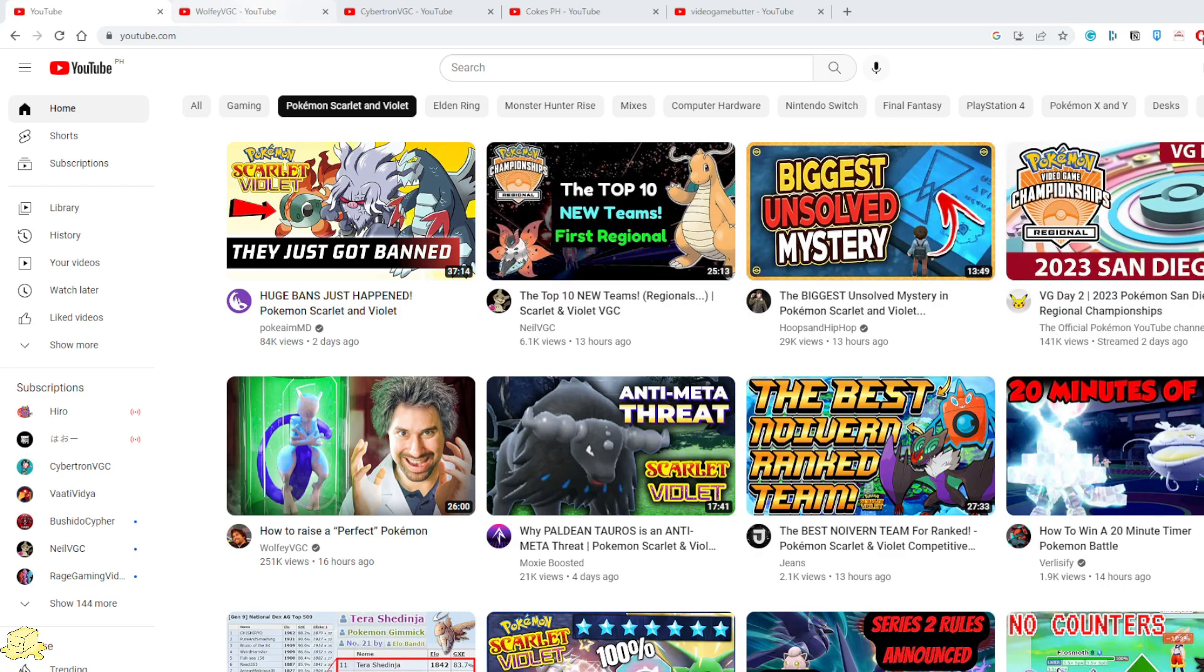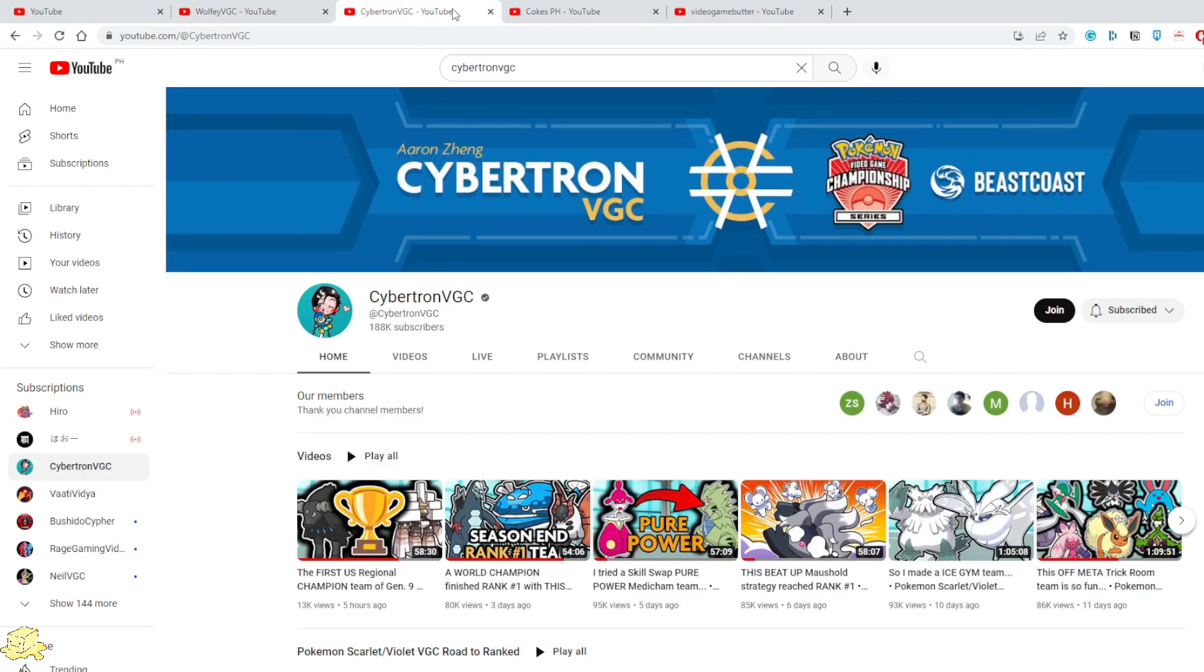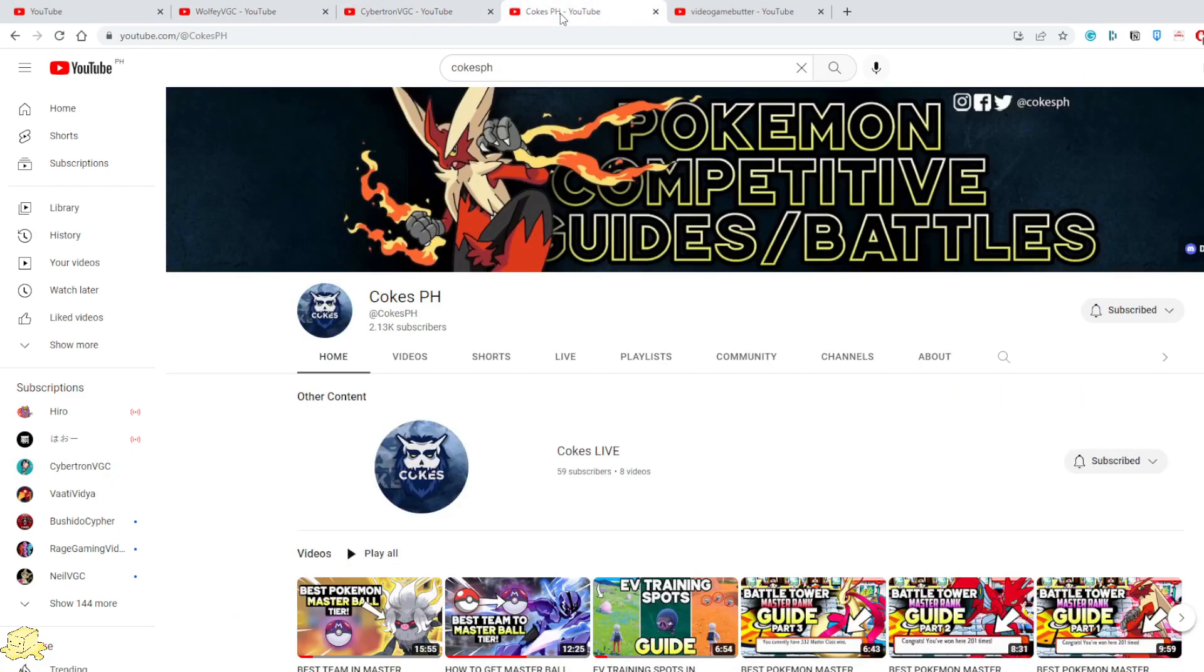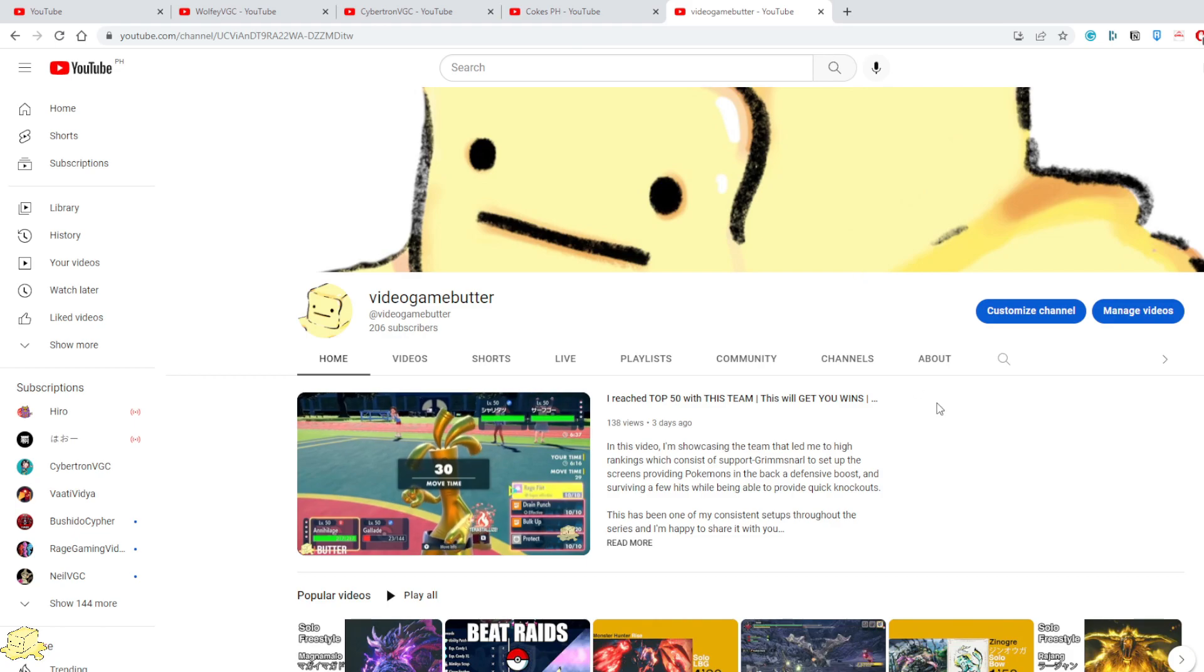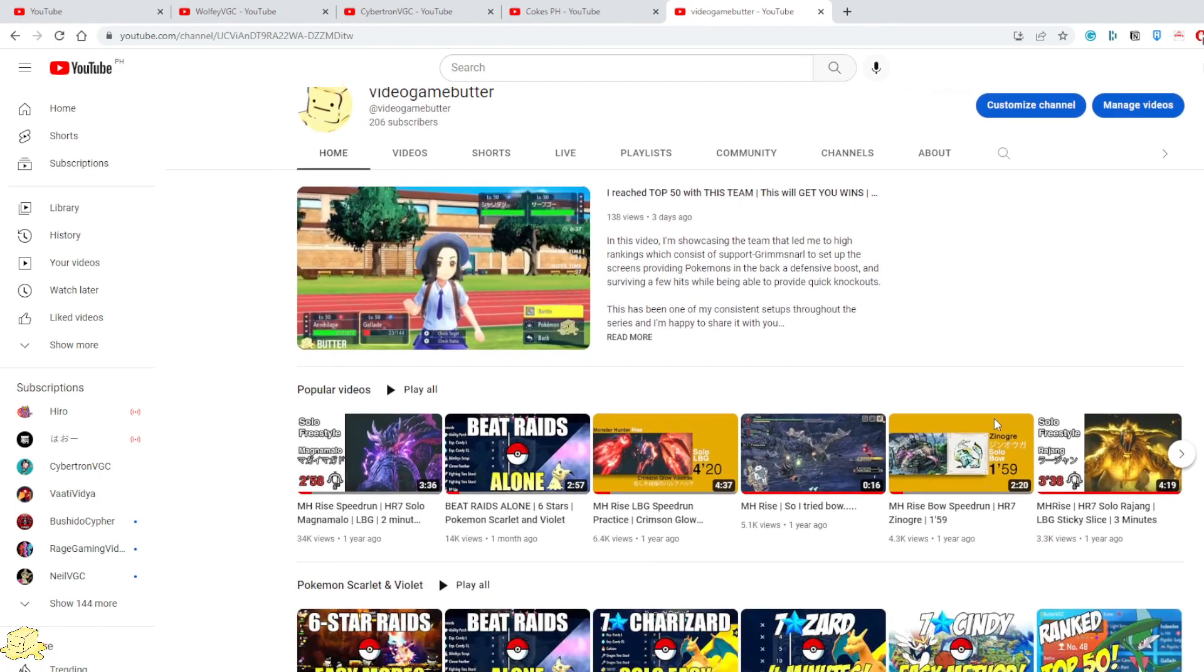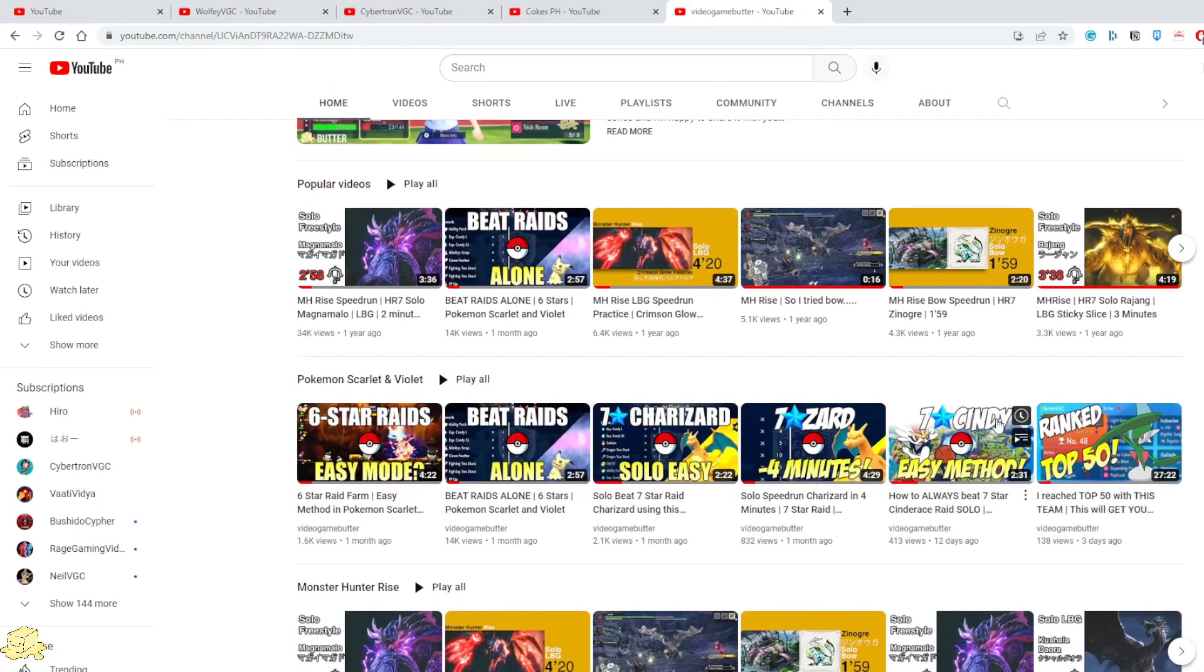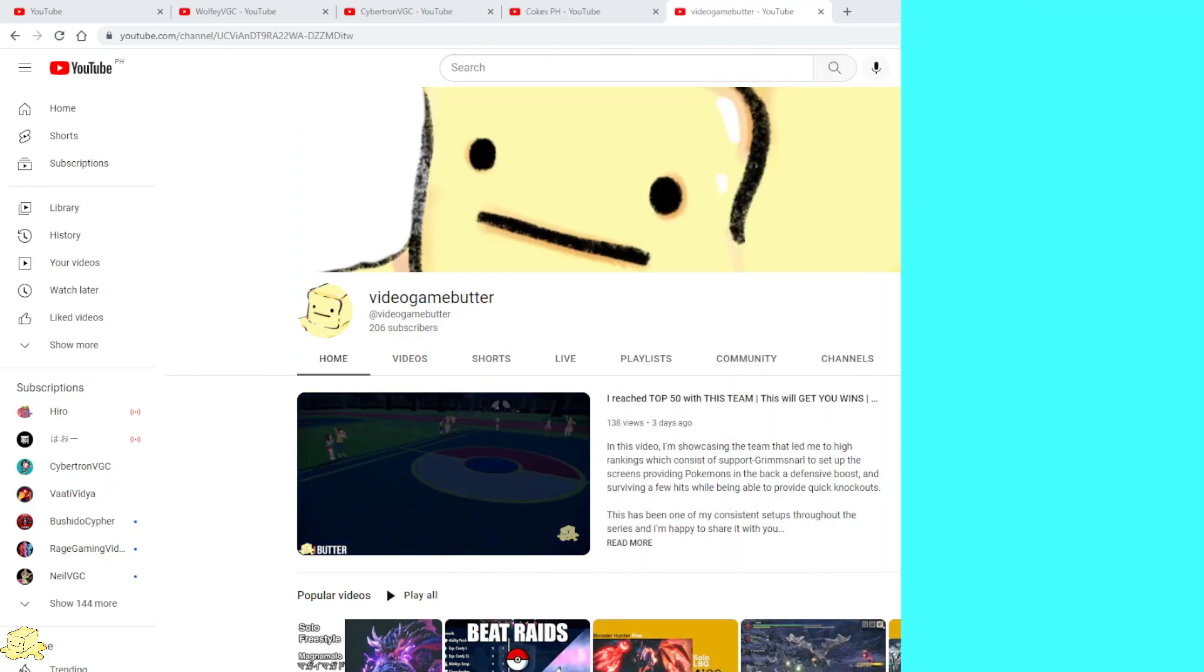Content creators such as Wolfie Glick, Cybertron VGC, Coke's PH, and yours truly, Video Game Butter, could give you tons of information summarized to make your road to Master Ball tier as easy as possible.